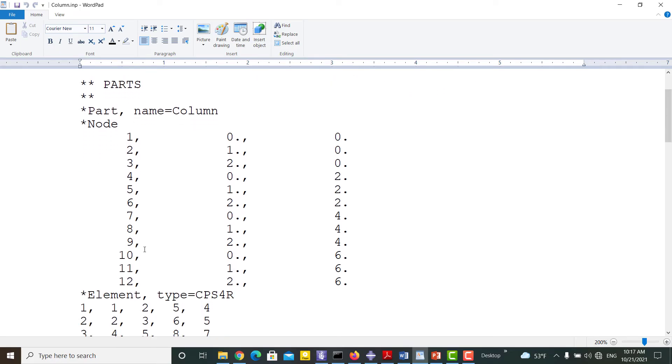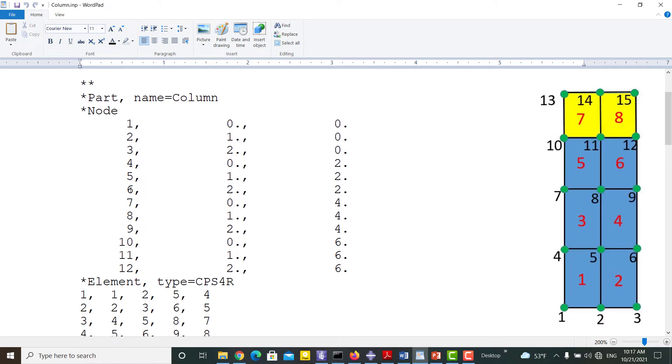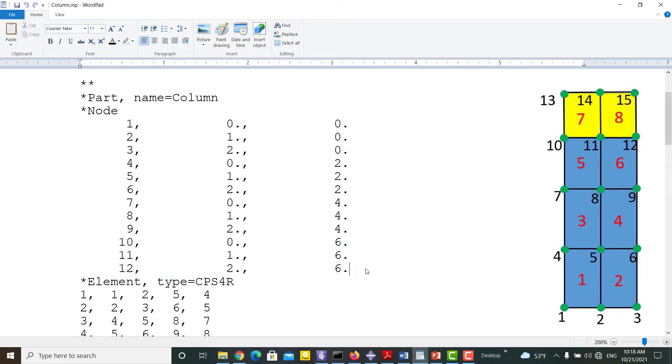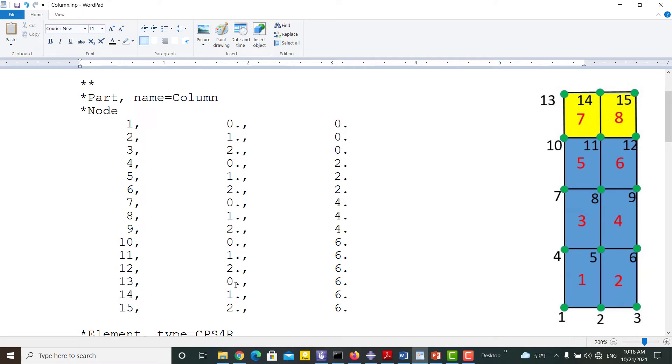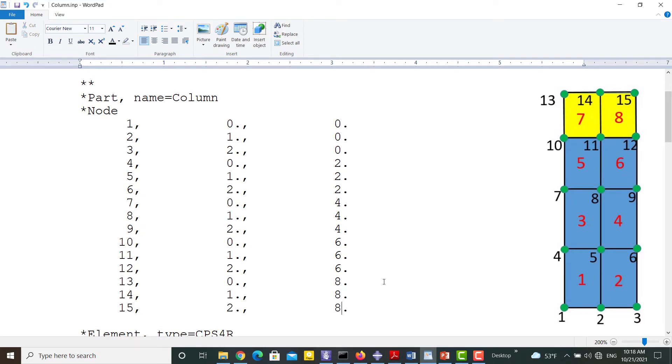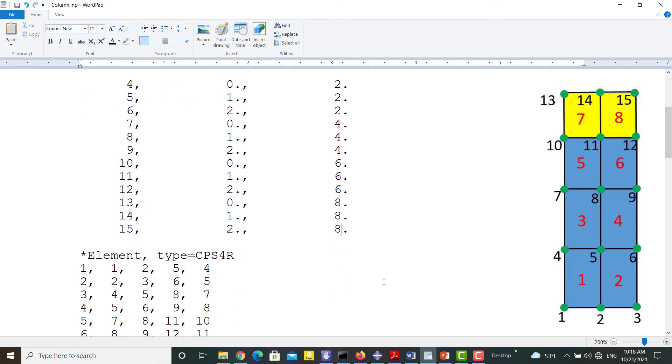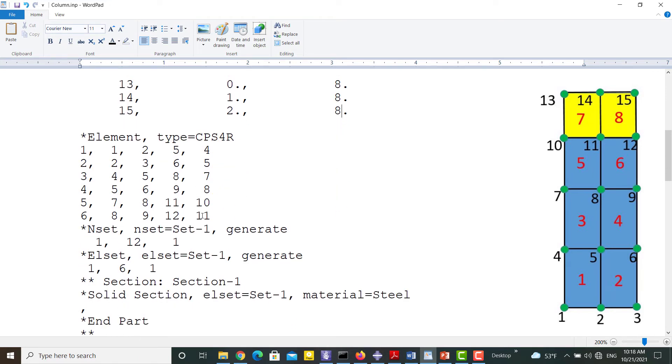In this part we are going to modify the INP file to create a model with 8 elements. At first we add three extra nodes to the INP file: 13, 14, and 15. The x-coordinates of nodes are similar to previous rows, but the y-coordinate is 8. Then we add two elements, 7 and 8, and their node numbers to the file.